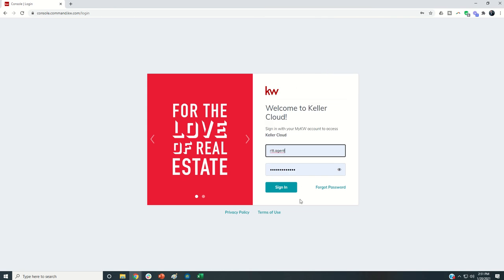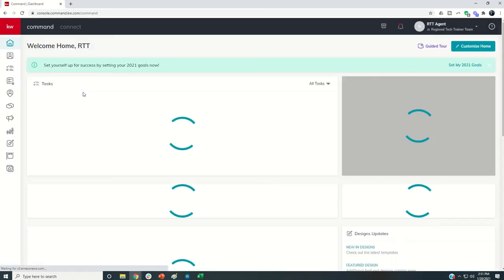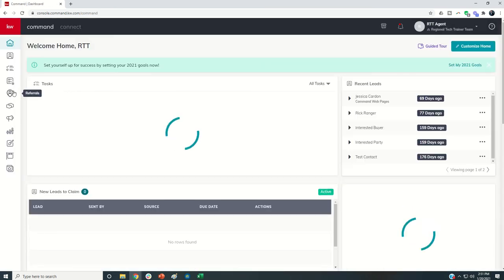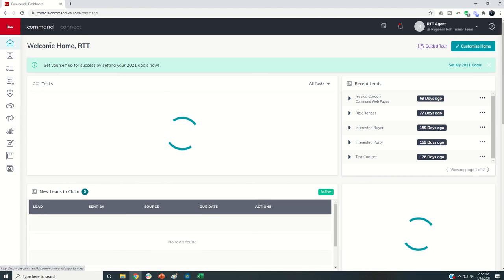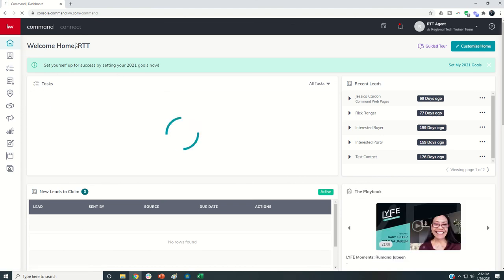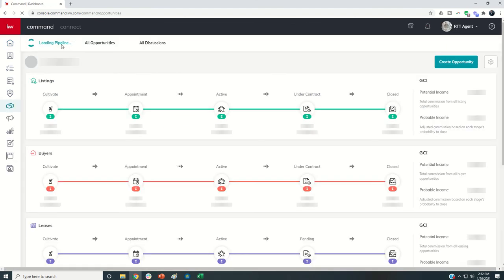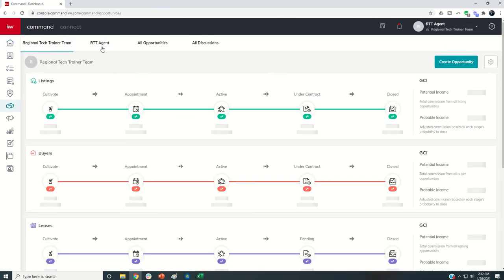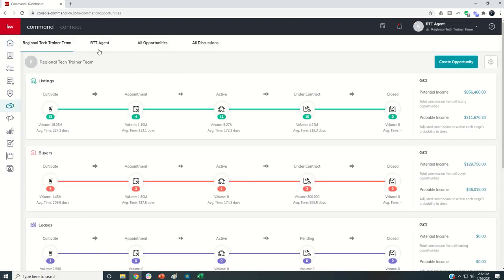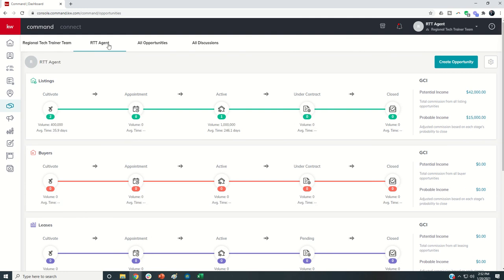Here is our RTT test agent account. My Rainmaker has turned on my ability to have private opportunities. I have a tab that says team and then a tab that has my name on it. This is where the issue may come in. I may not be paying attention and might load the opportunity here.